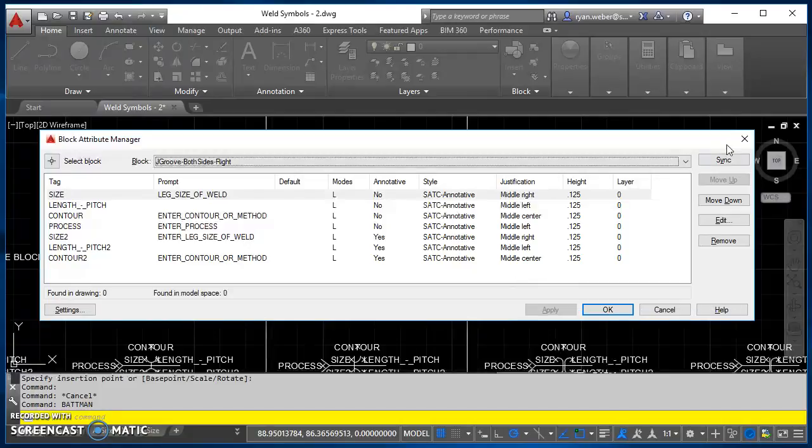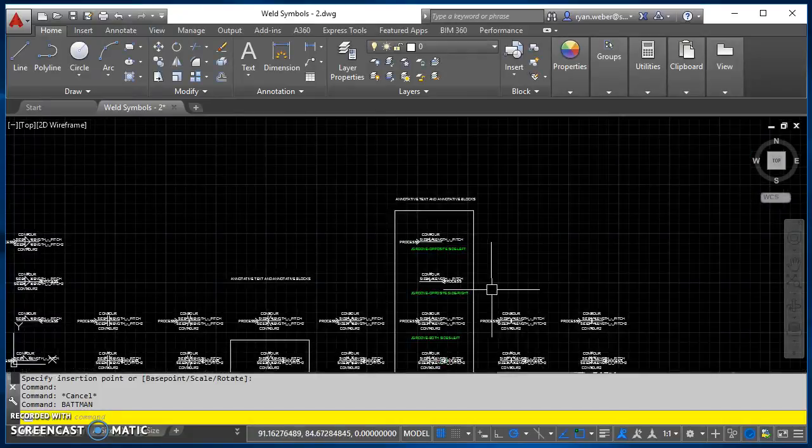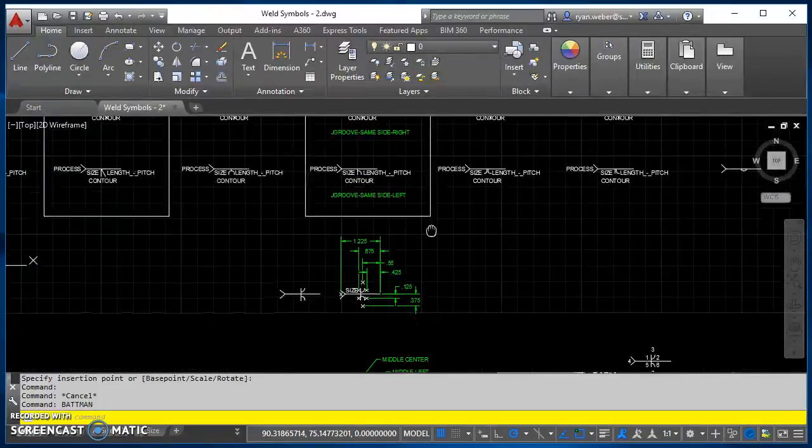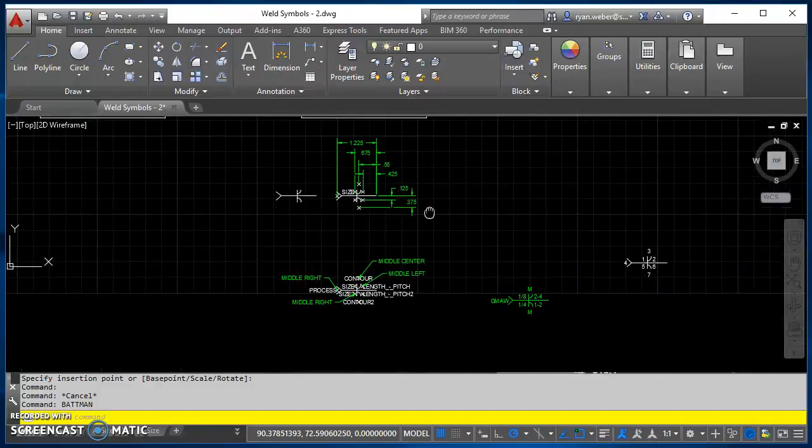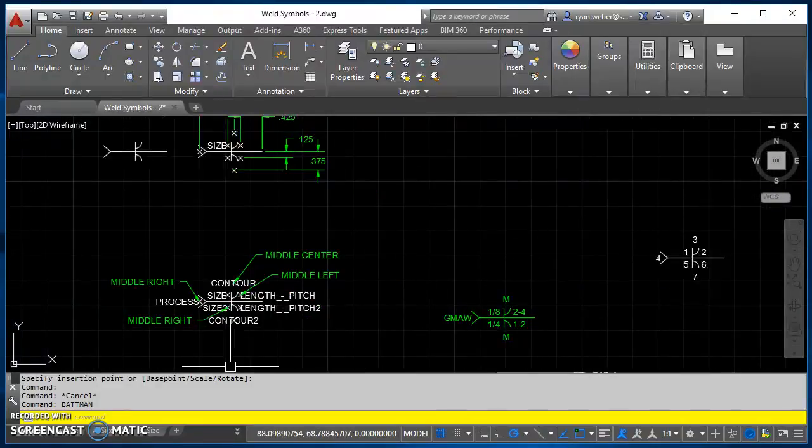Alright, so beyond that, I think that's everything you should need to know to create attributes for your weld symbols. I hope it goes well for you and good luck. Thanks for listening.